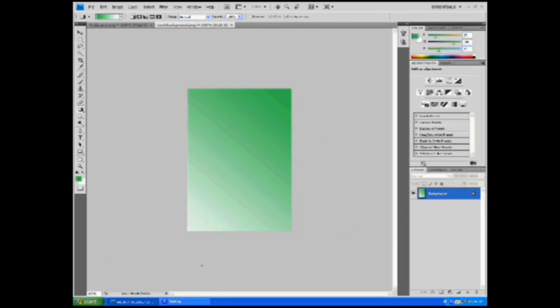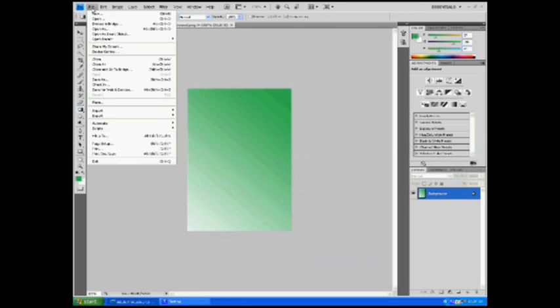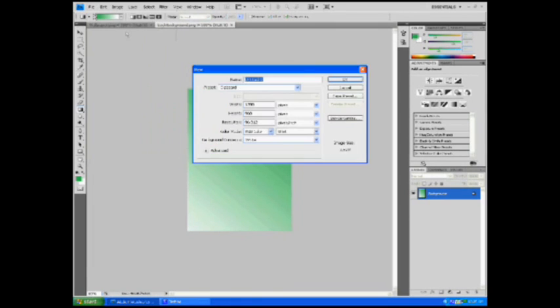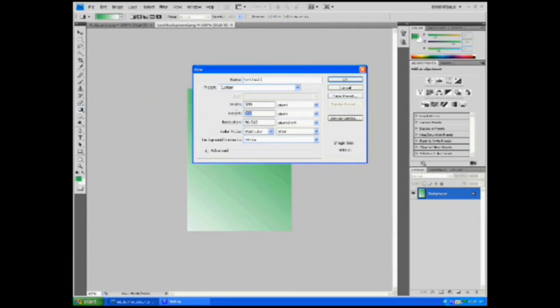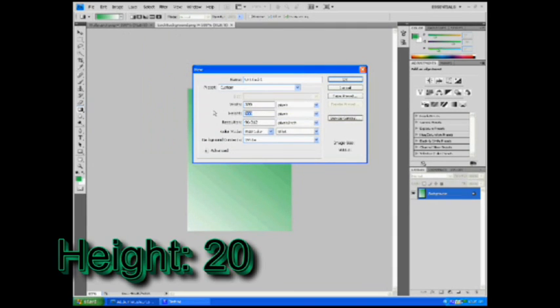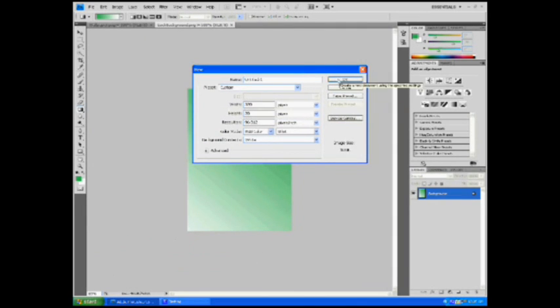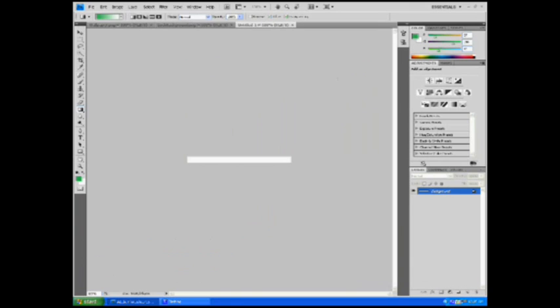Okay, now next we're going to make the status bar. So, again, hit File, New, and the dimensions are: the width is still 320, but the height is only 20. And make sure this is all in pixels, too, not inches or centimeters.